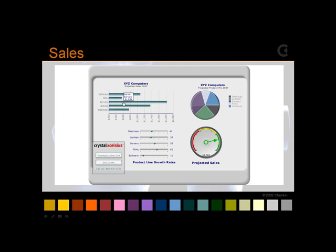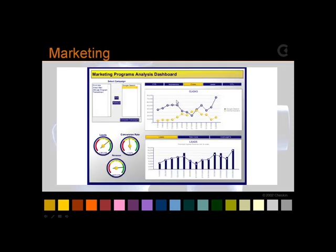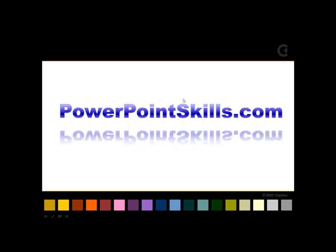I've got the presentation, the Flash objects, in my PowerPoint presentation. These little dashboards are from Excelsius, which is a part of Business Objects, and if you go to their website, you can download those. So I hope you've enjoyed that. Thanks for joining us at PowerPointSkills.com. Bye for now.